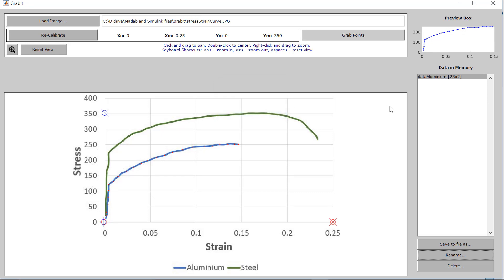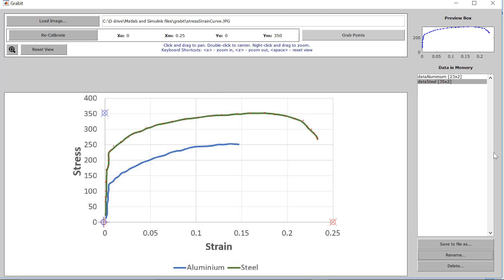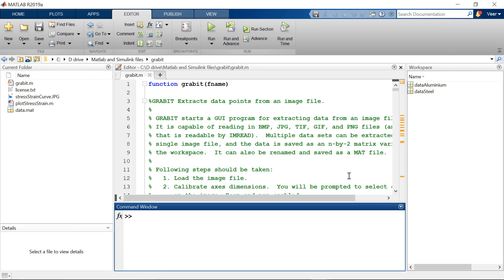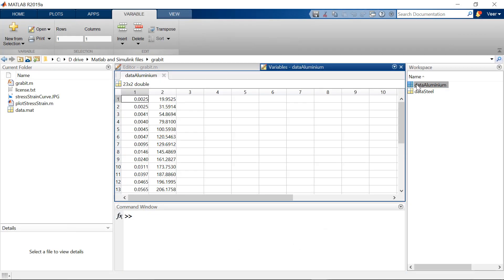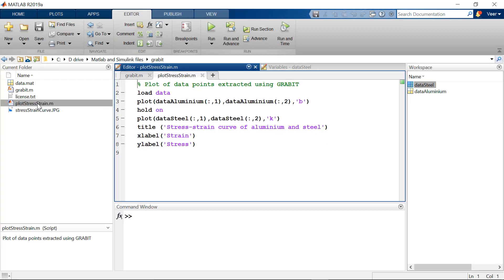Similarly, if you want to extract data for steel, click on the grab points tab again and click on the line to grab the data points for steel. Following the same procedure, we have extracted data for steel. Now these extracted points for aluminium and steel can be seen in the workspace. Double-clicking shows the data points for each material.